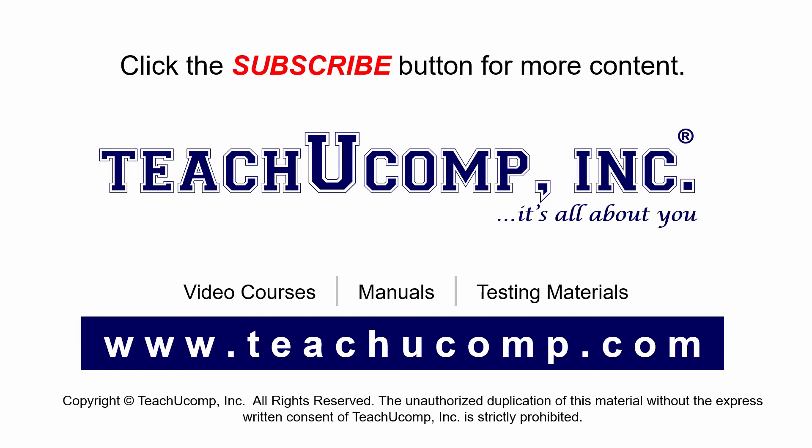Remember to click the Subscribe button to see more of our videos. Get ad-free courses at teachucomp.com.